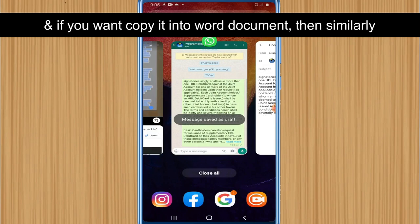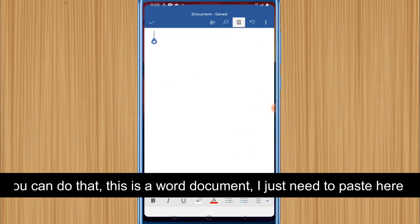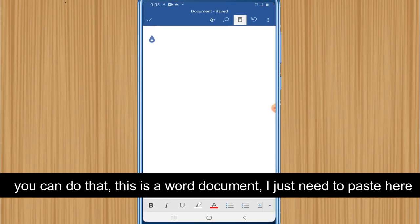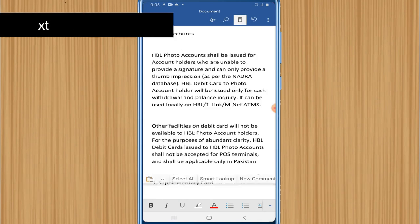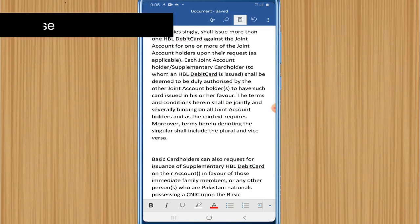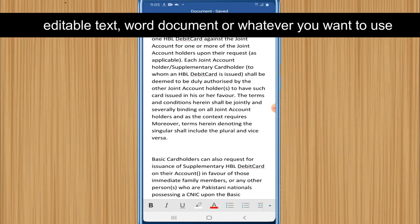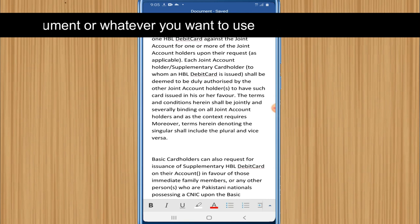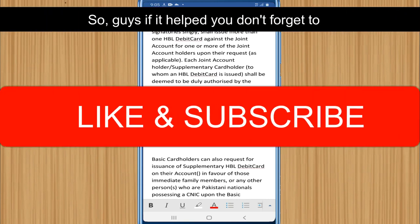If you want to copy it into a Word document, similarly just paste it there and save it. That's how you can convert an image to editable text, a Word document, or whatever you want to use. If it helped you, don't forget to like and subscribe.